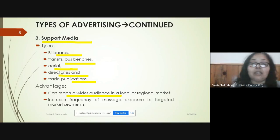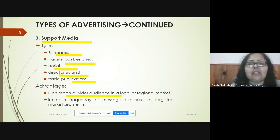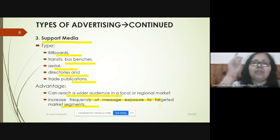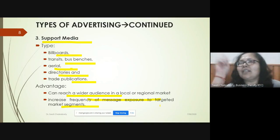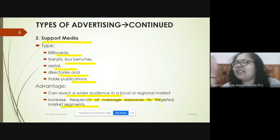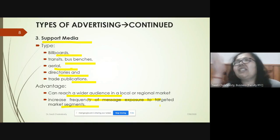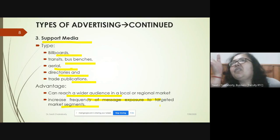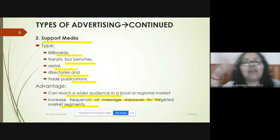Support media allows you to increase the frequency of message exposure to the targeted market segment. For example, if you travel past the same bus stop twice a day going to and from the office, you see the ad twice daily — the frequency of exposure is much greater, so it has a greater effect.